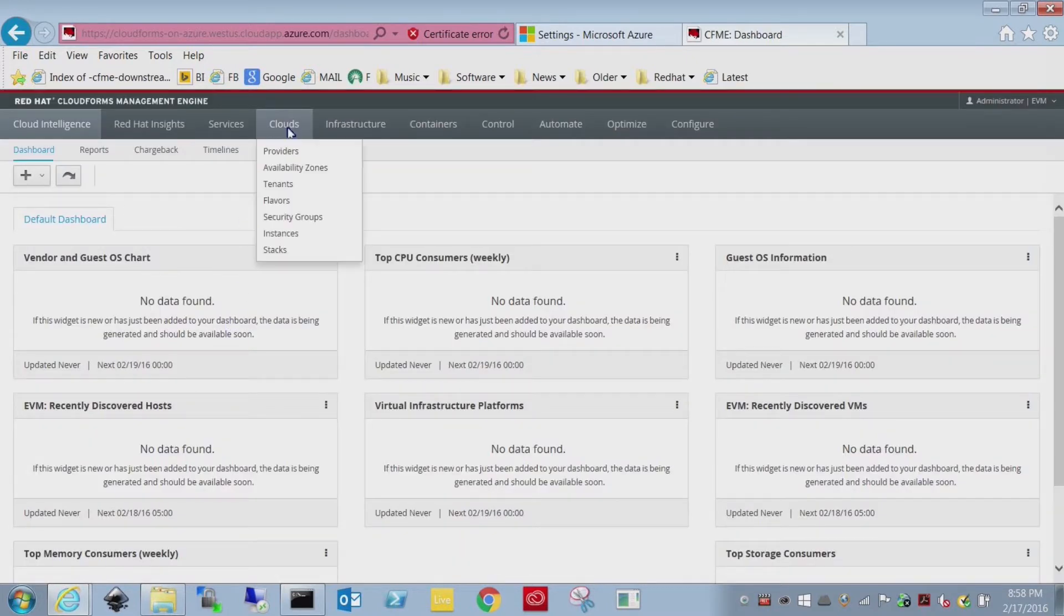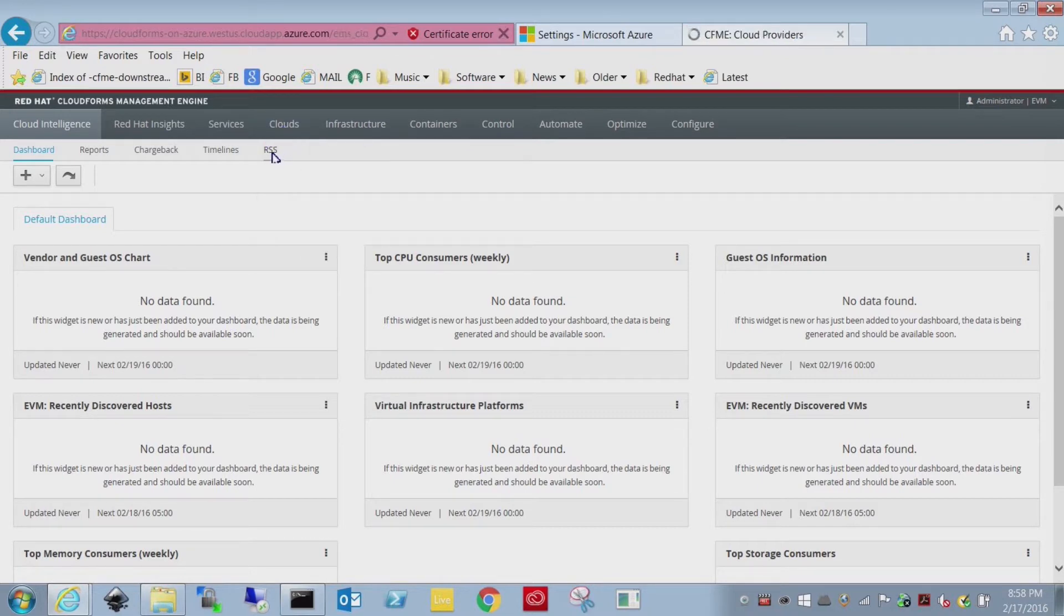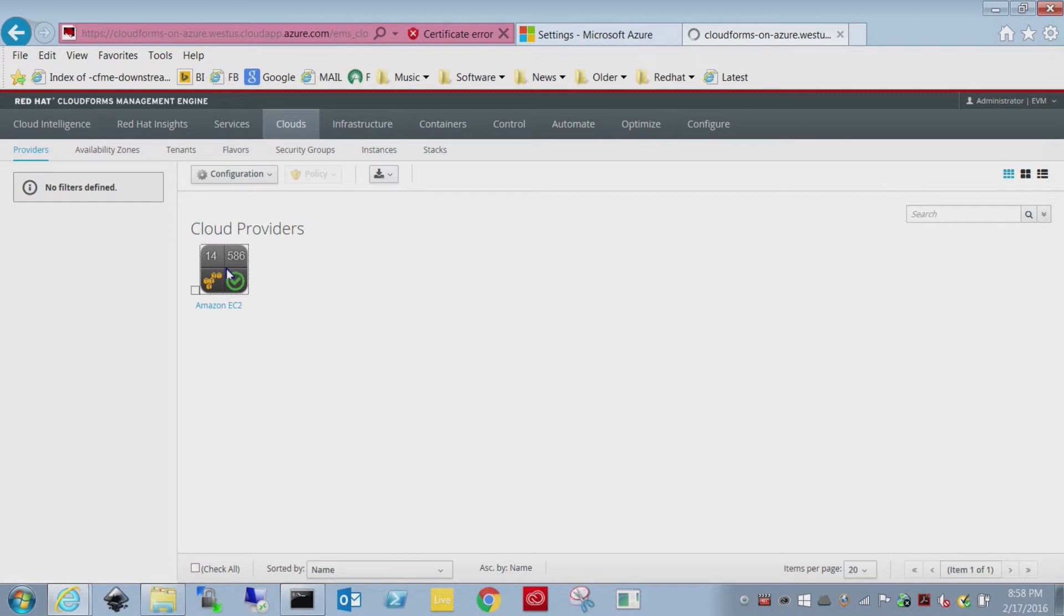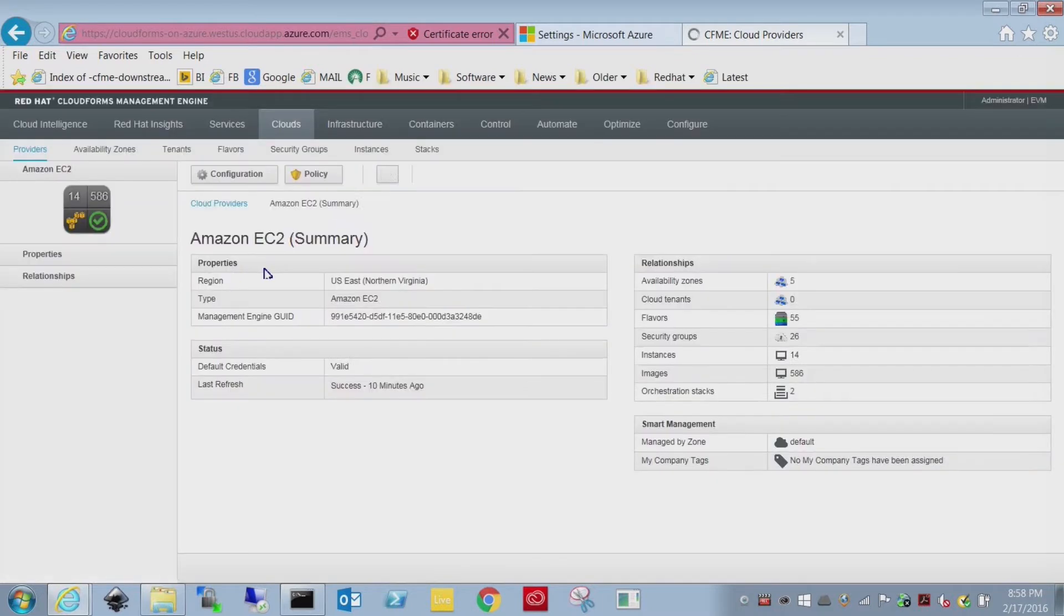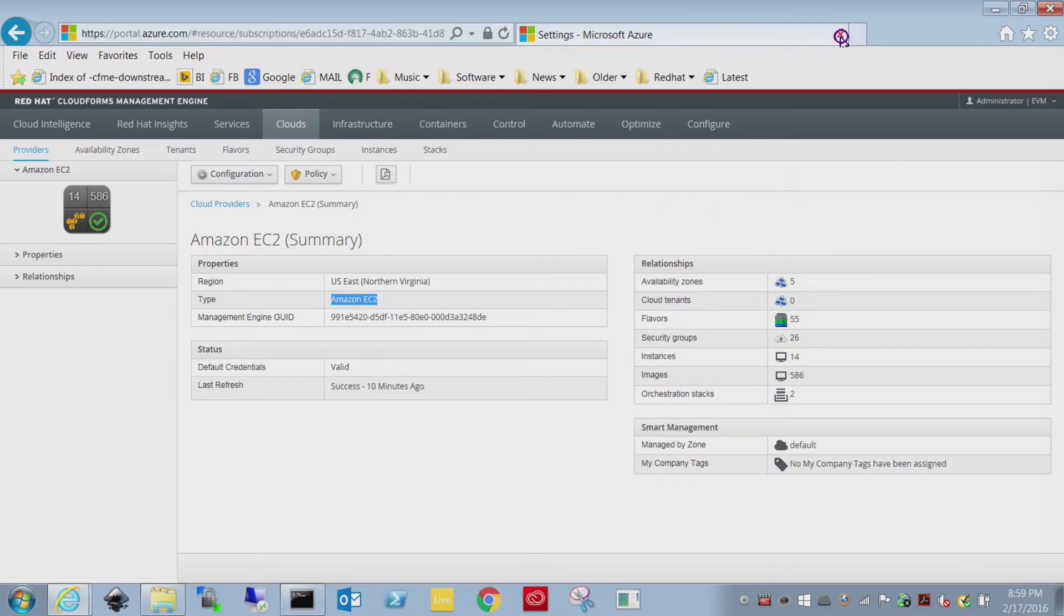I want to show you a likely unrealistic scenario, but one I found interesting. I'm actually running CloudForms on Azure, and I'm using it to manage my Amazon AWS account. I've actually added Amazon as a provider in here, and as you can see, I have tons of VMs I can choose.